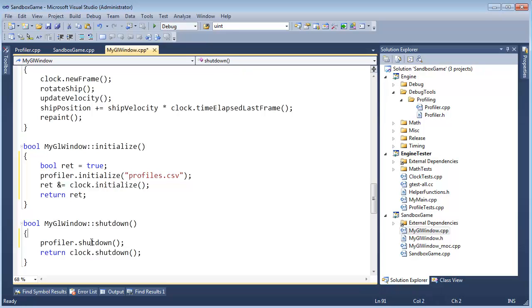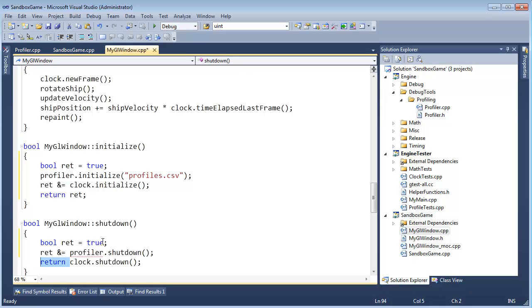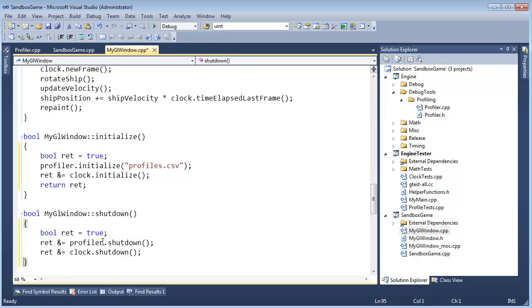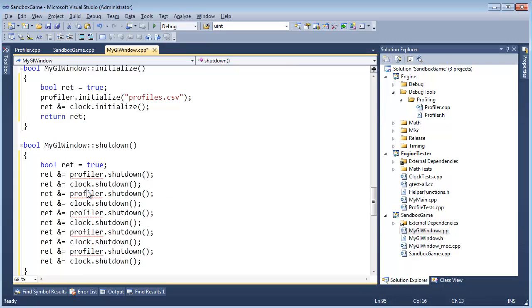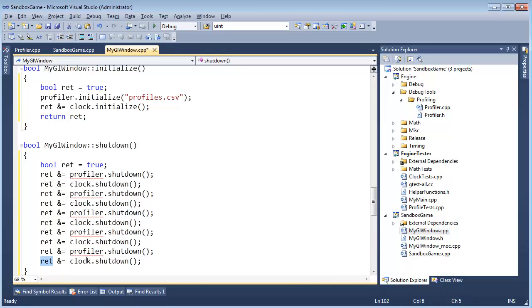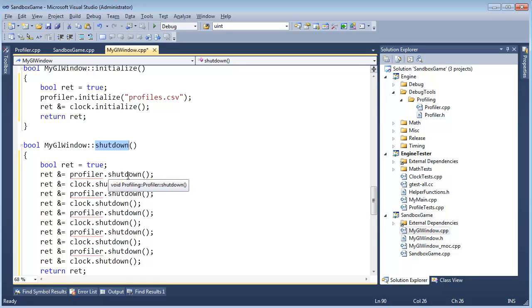But in that case, this boolean is nice, because then I can say, well, bool ret gets true, and if shutdown returns something, I say ret and equals with that, and ret and equals with that, and I'm just going to one by one shut down all my systems. Say these are several different kinds of systems like AI and physics and who knows what. I want to be sure they all shut down, but in the end I know ret will be false if one of these failed to shut down correctly. Ret will be false if one of these shuts down incorrectly. And then I can return ret back to whoever called shutdown on the GL window, and if they want to react to the fact that something failed, that's up to them.